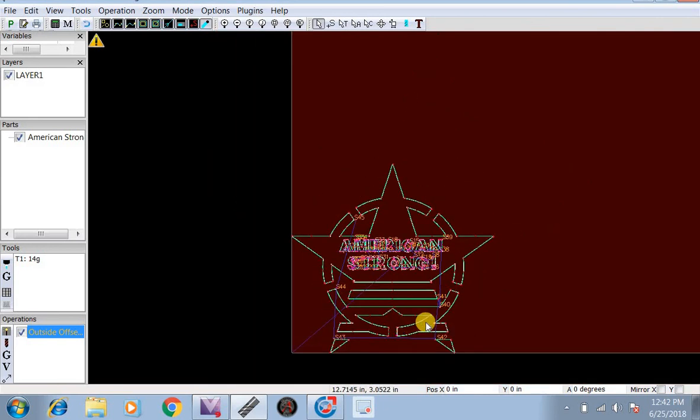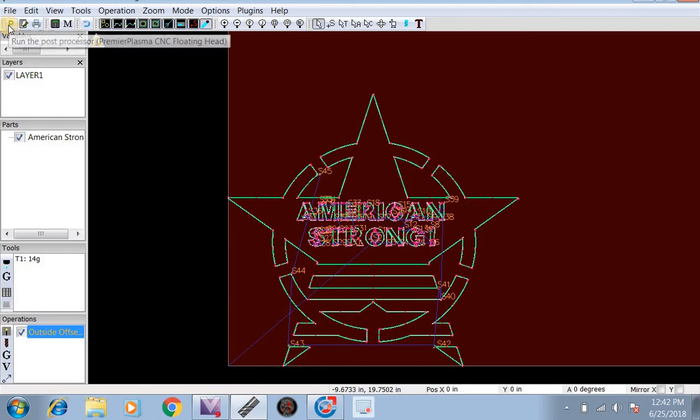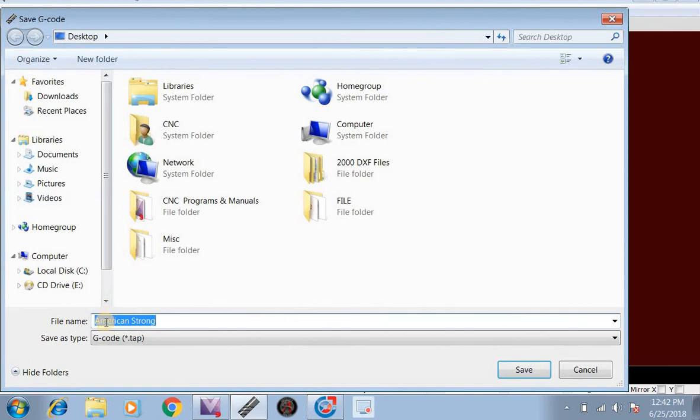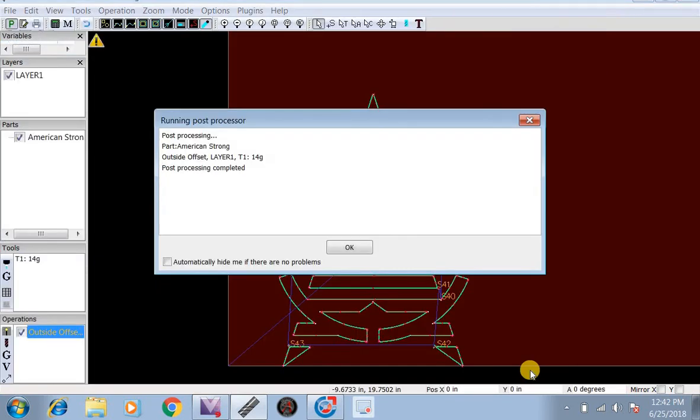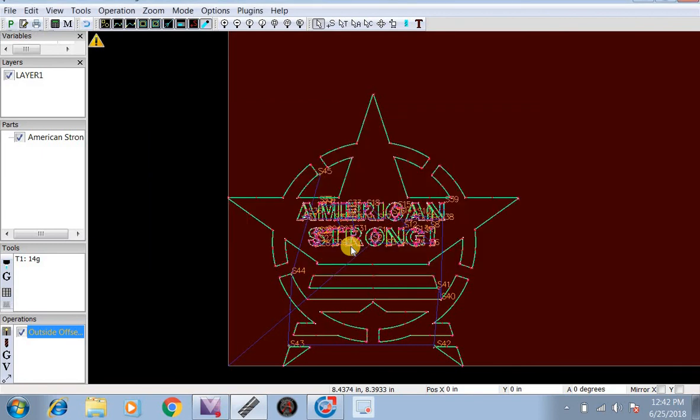This is going to be ready to be sent to Mach 3 now. We're going to hit the P up here to the top left, run post processor. We're going to save it as G-code American Strong to the desktop, now hit save. Processing complete. Now we can open it up inside of Mach 3 and cut it out.